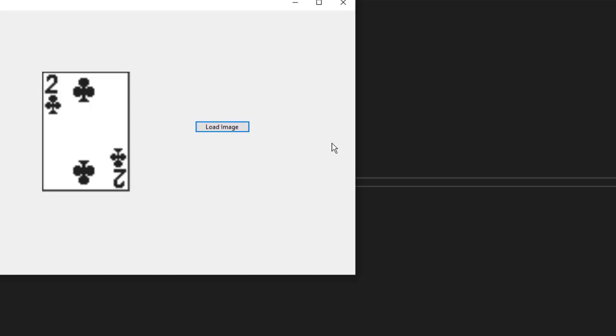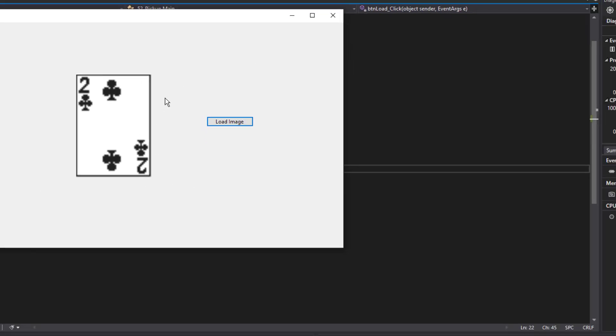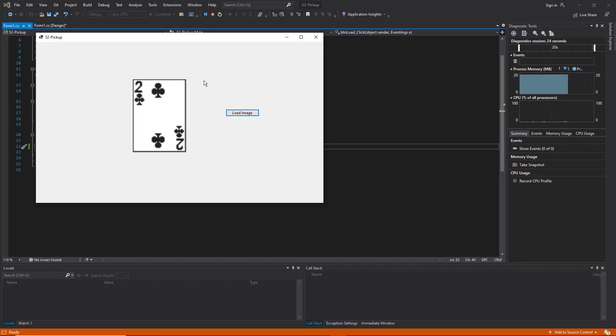So that works pretty well. Now we have an entire card deck at our disposal for use within the program. And in future videos, I'll show you how we start to automate the display of some of these cards on the screen. So stay tuned.